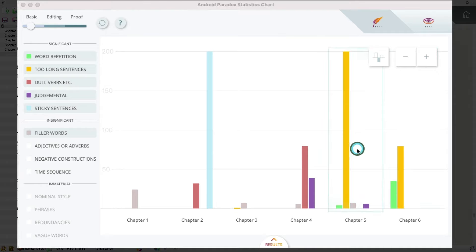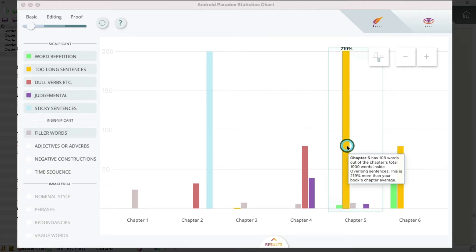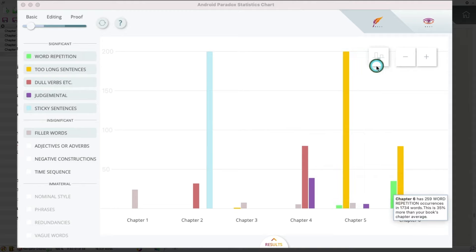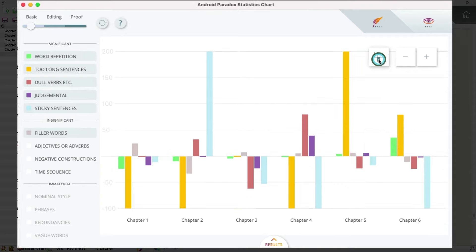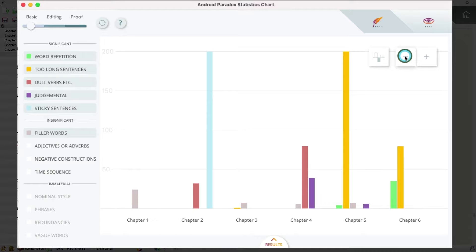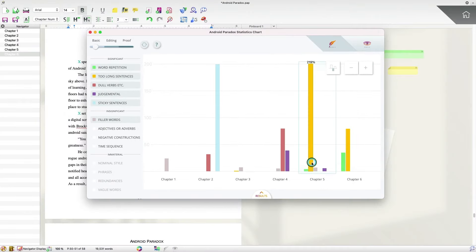And if I go over here, it says that Chapter 5 has 108 words that are inside very long sentences. So these may be some things that I want to check out. And if I want, I've got a different alternative view, a chapter-over-chapter view, as well as the ability to zoom in and zoom out. But that's not all.